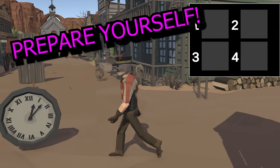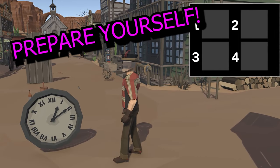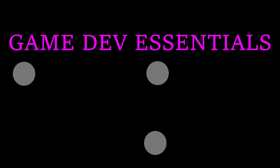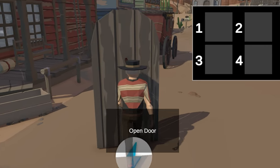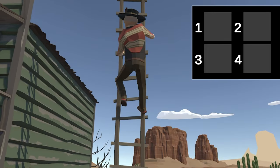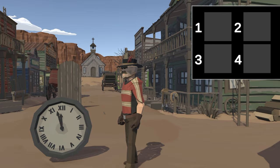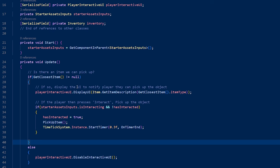Up next. Oh yeah! Doors, ladders, clocks. Now how would you implement these things? Alright, hopefully that was enthusiastic enough.